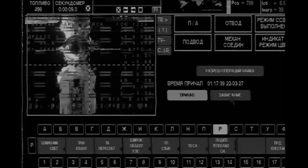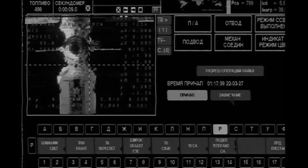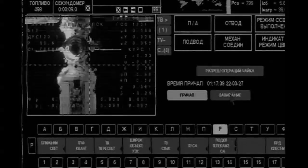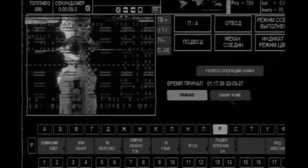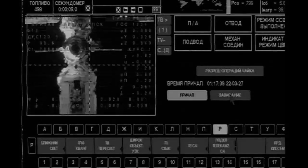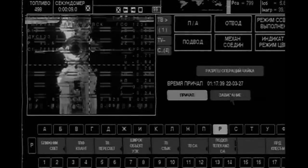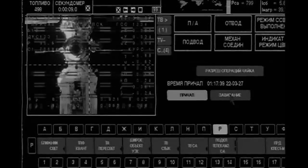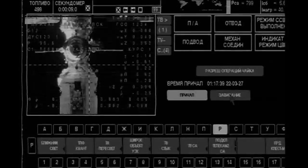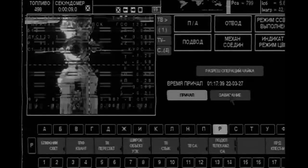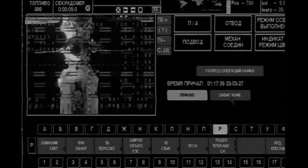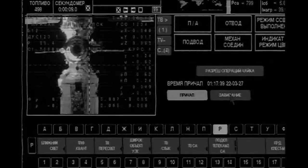We're approaching slowly and steadily. Range is 60. The target is practically in the center, and we're approaching smoothly.